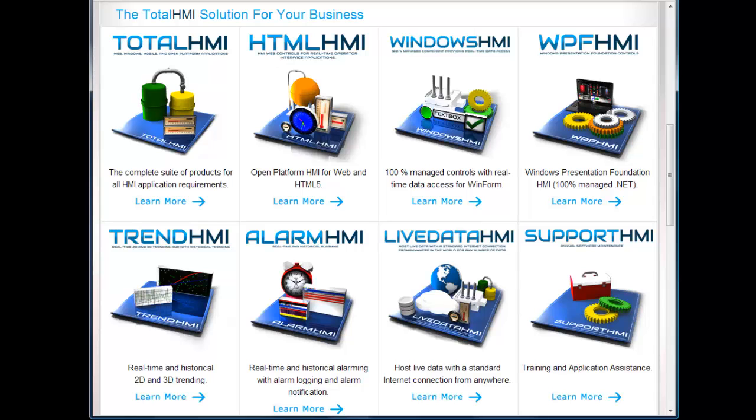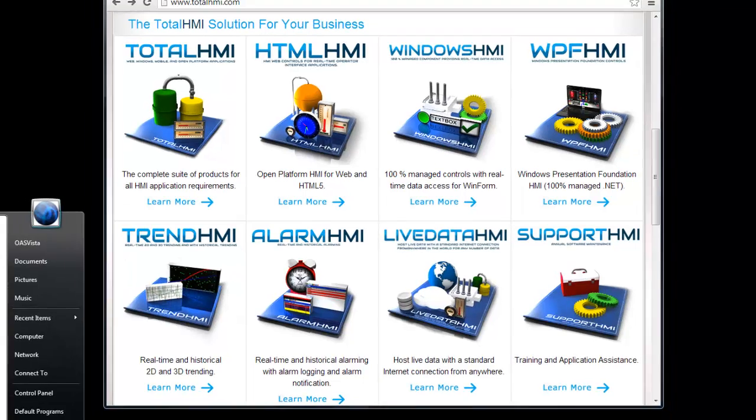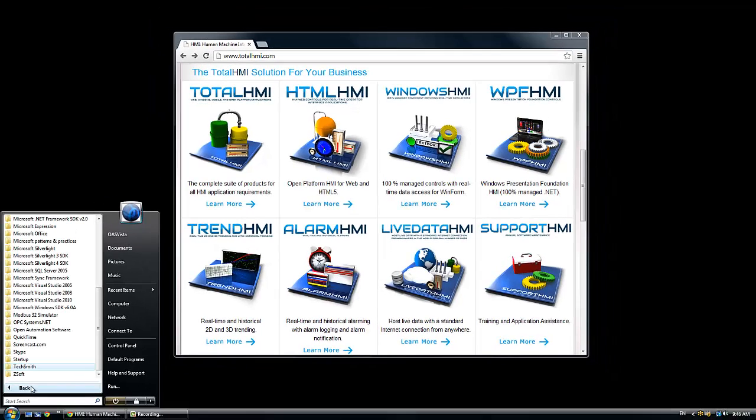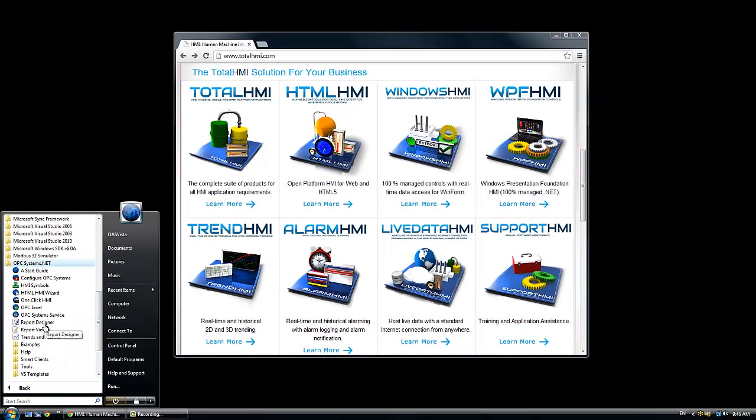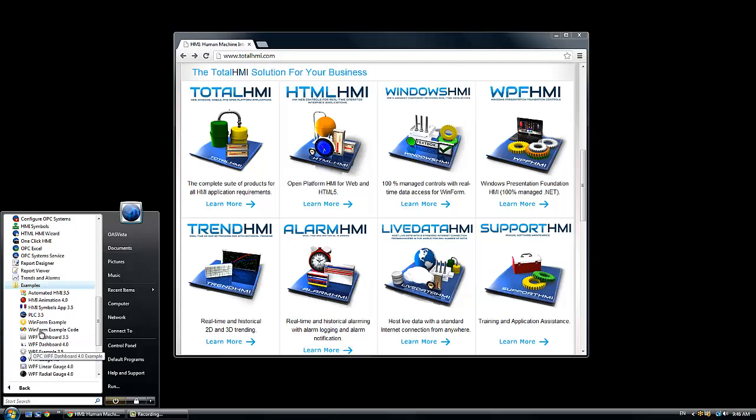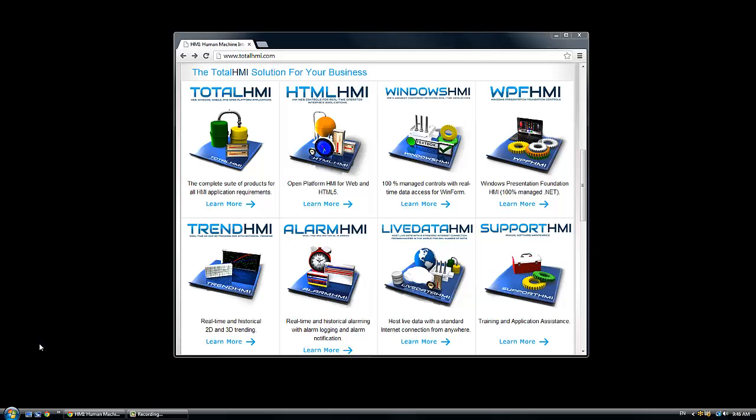For desktop visualization, Windows Presentation Foundation applications are really the more user-friendly to develop and also more impressive to see. If we look under the examples, we'll see maybe a couple examples of the WPF dashboard applications.